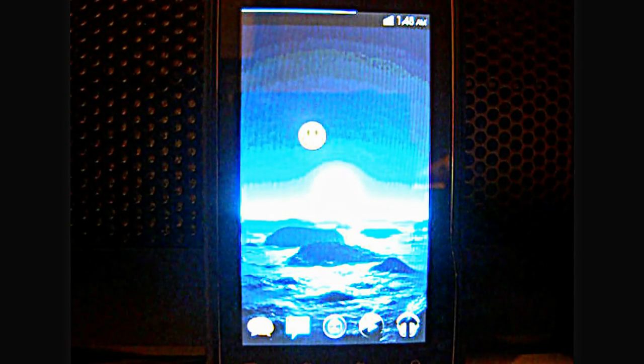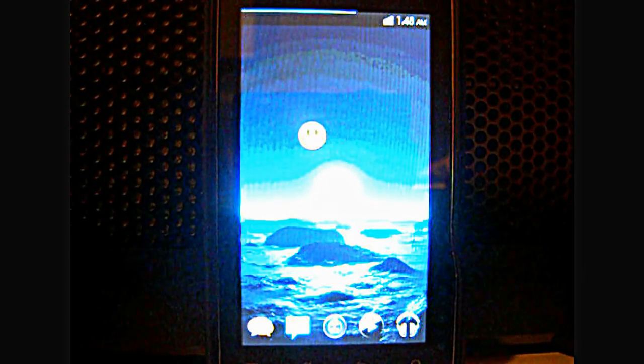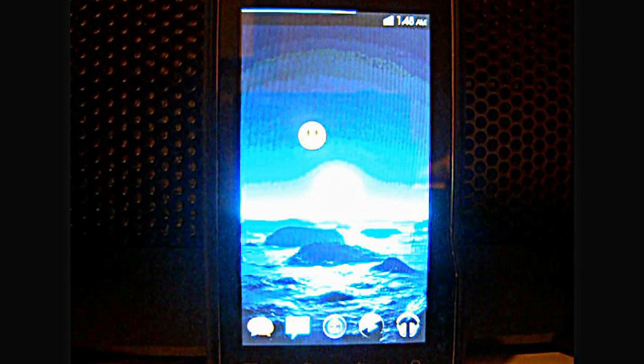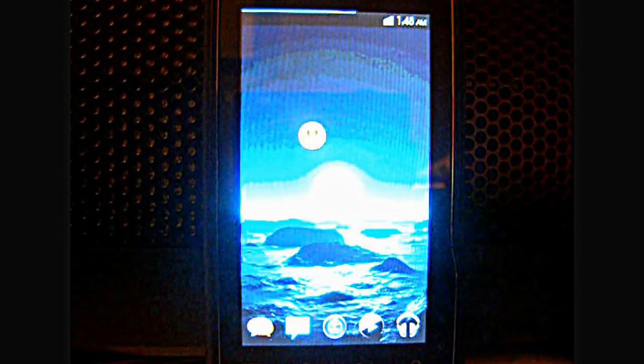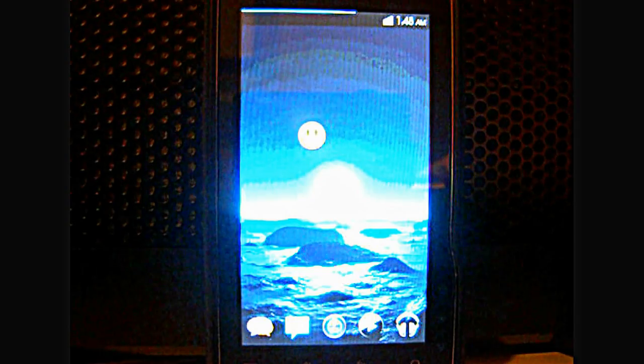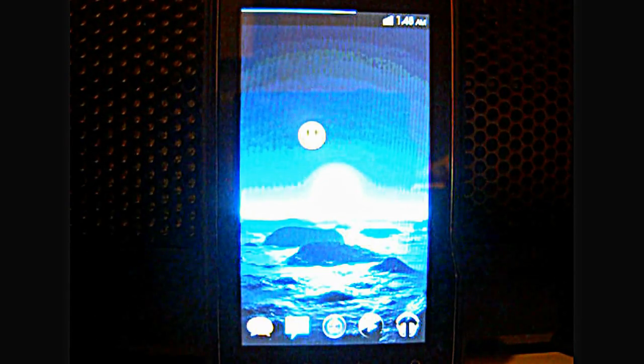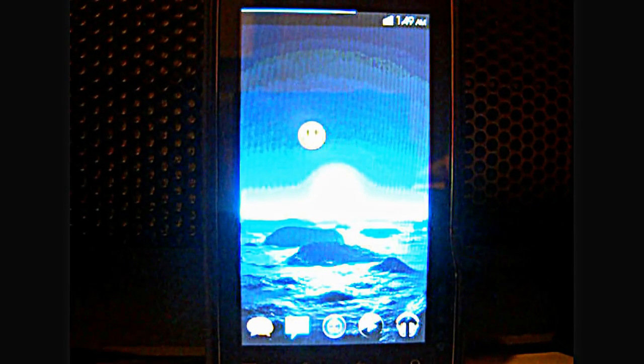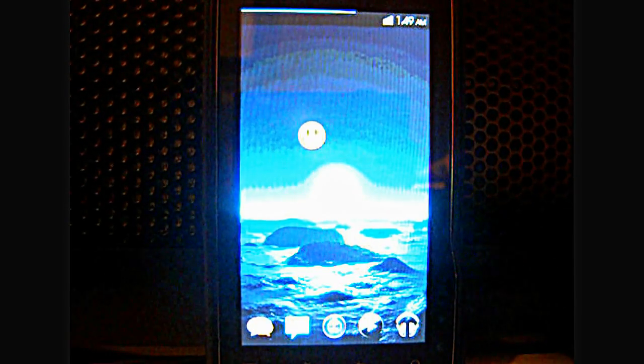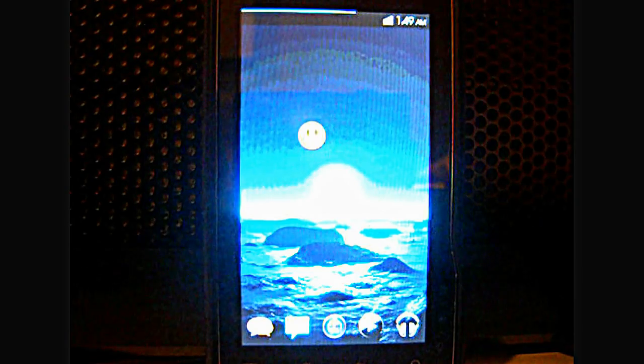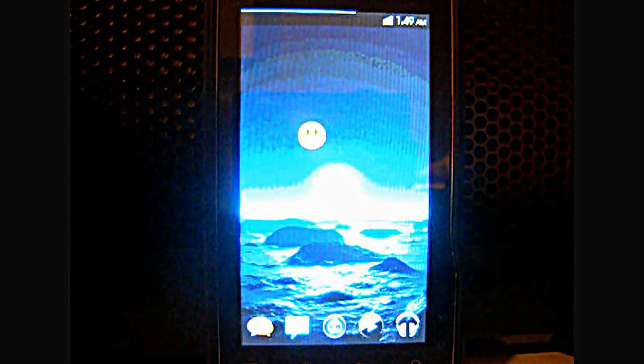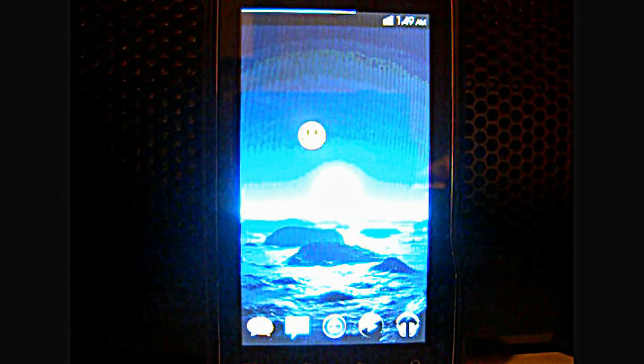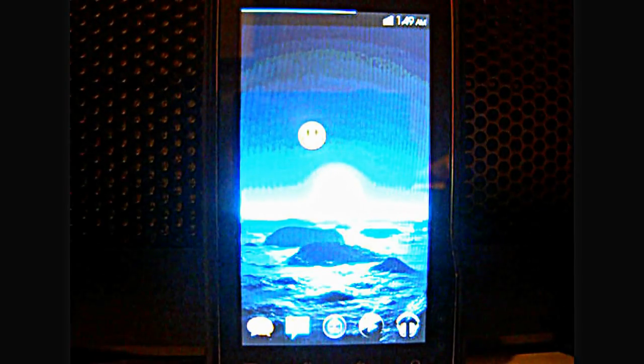In order to root your phone, there are many different ways according to what phone you're using. For example, I'm using a Motorola phone so I have to use a program called RDS Lite. Others such as Samsung use Odin and HTC has their own bootloader unlocking and so forth.